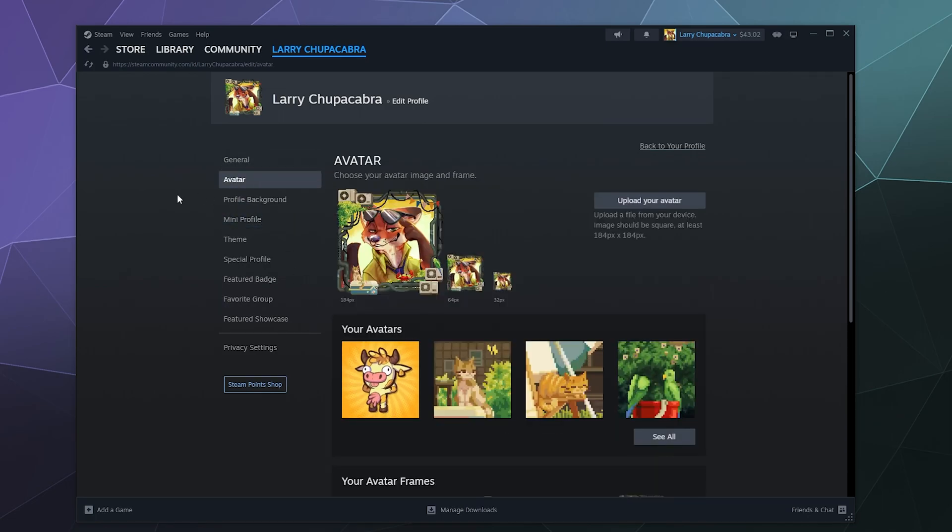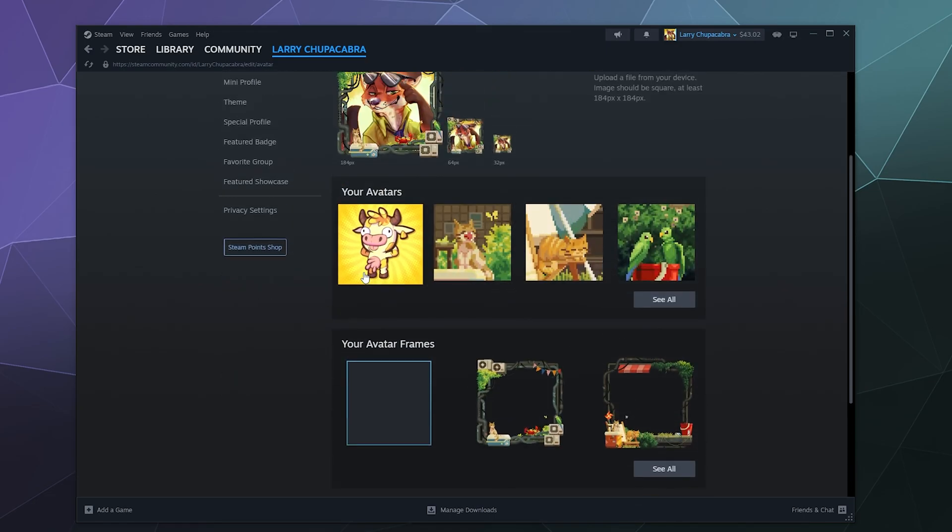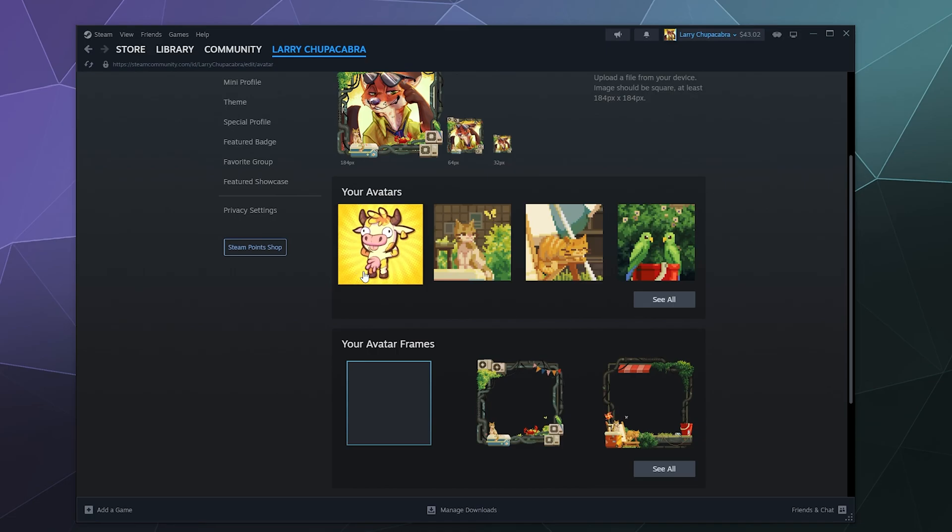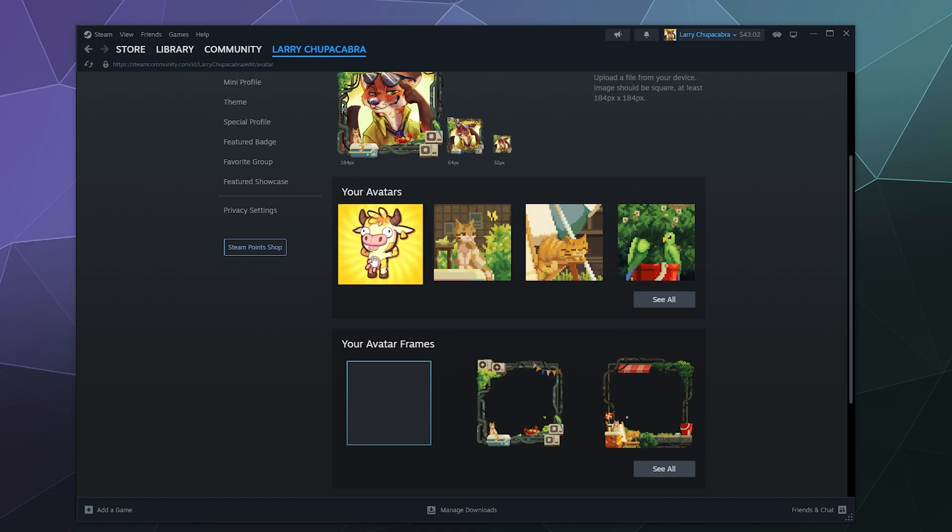After that you can update your avatar. You have the option of either uploading a custom one like I did for the purpose of this tutorial with Nick Wilde from Zootopia. But you can also do things like see ones that you have collected from rewards like the summertime sales. I got this dancing cow.